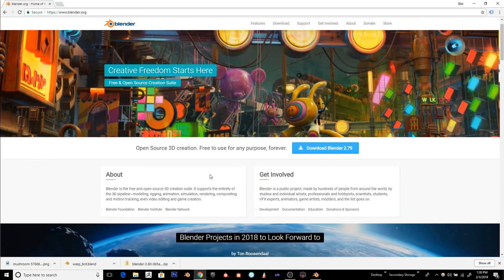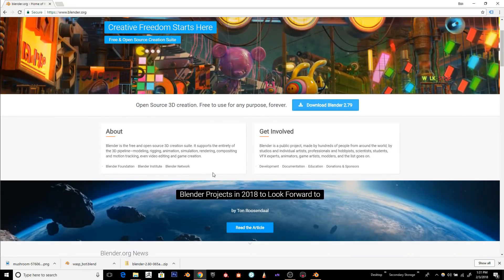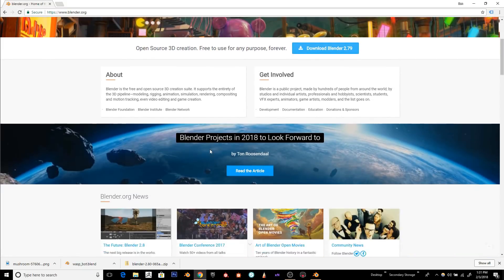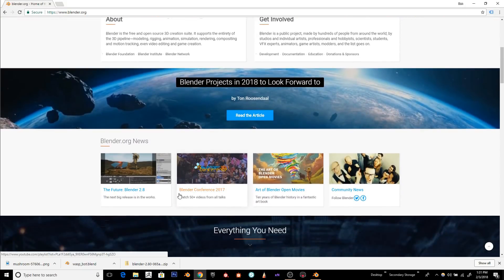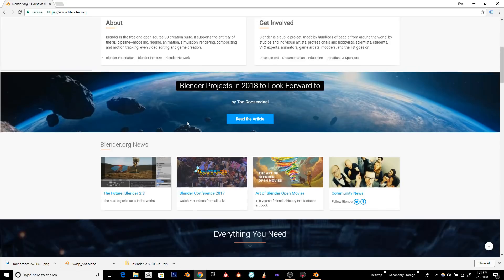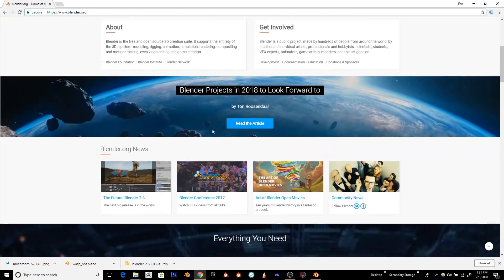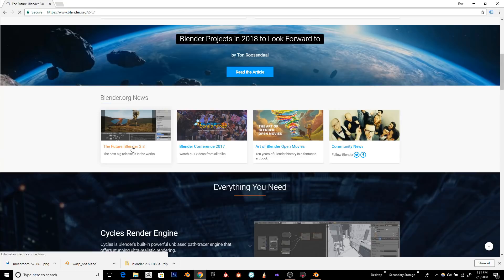For those of you who didn't see the last video, I'll show you how to download it and get started. So basically, you'll go to Blender.org, scroll down a little bit, and click Future Blender 2.8.